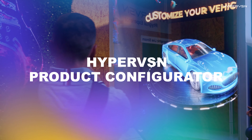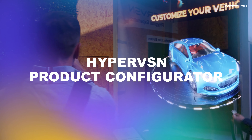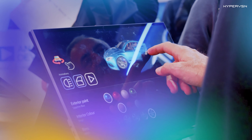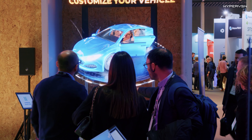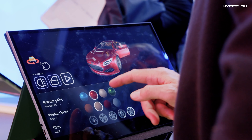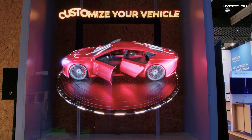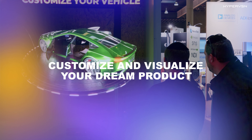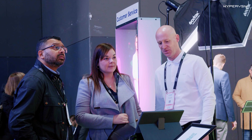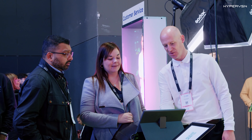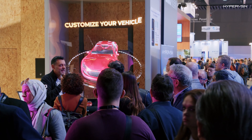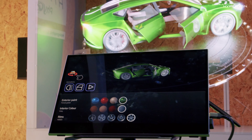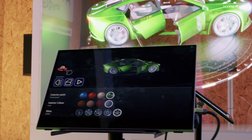The HyperVision product configurator is a revolutionary digital solution for the automotive industry that enables customers to customise and visualise their dream vehicles in real time. With its intuitive interface and advanced rendering technology, the configurator allows for quick and easy modification of vehicle specifications, from paint colour to interior features.